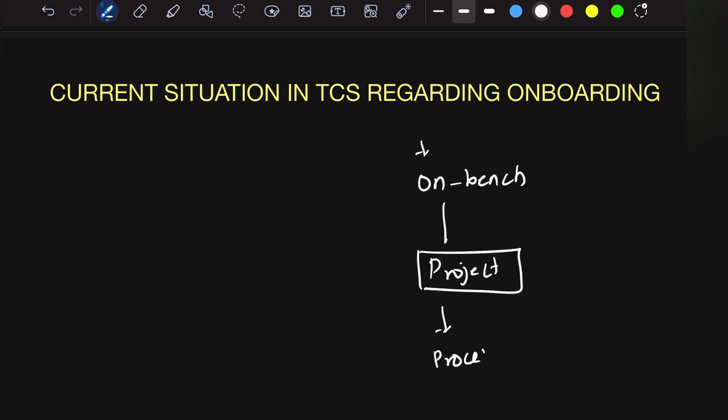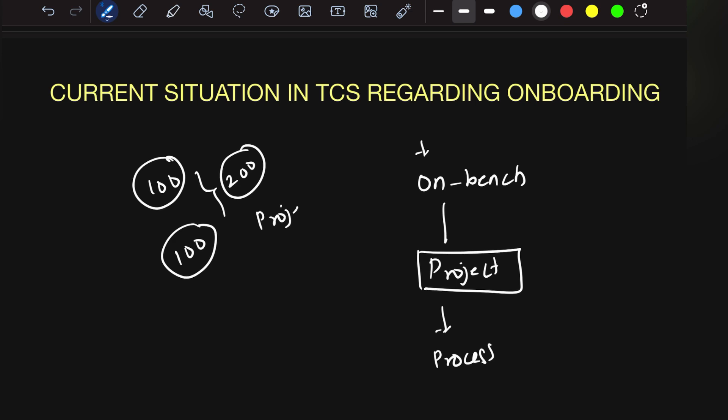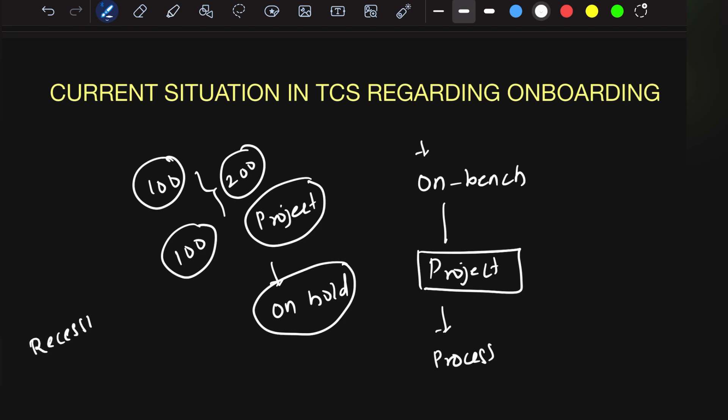Already there are 100 people on bench. If they onboard another 100 people, that's 200 people who need projects. To manage this, TCS is keeping people on hold so they can allocate enough projects once you enter. But because of the recession, project availability is decreasing.